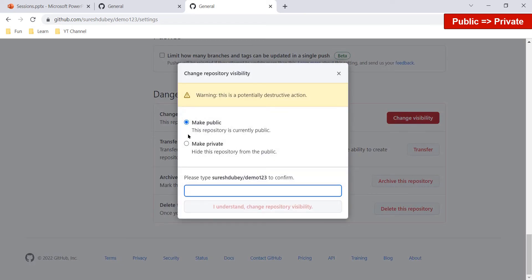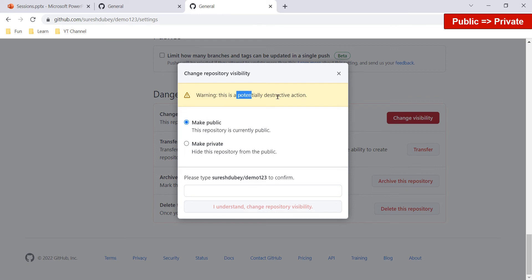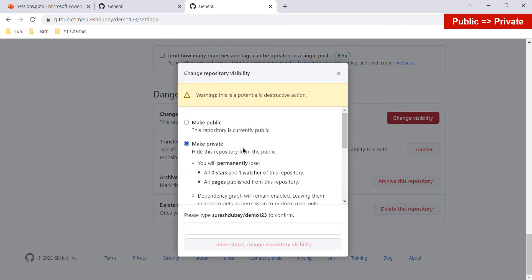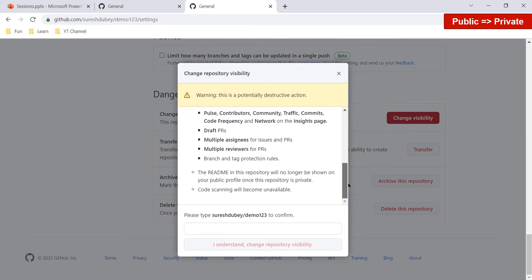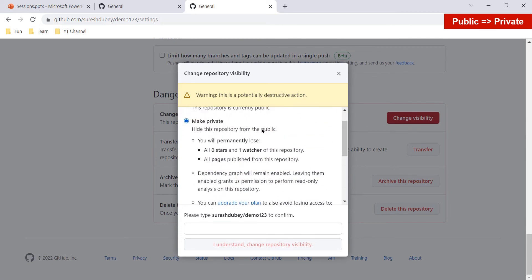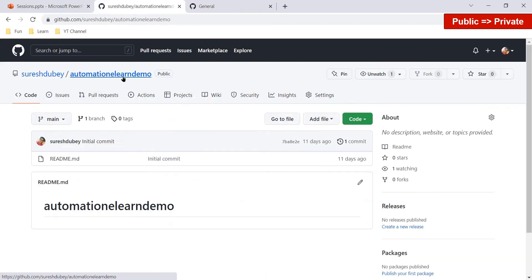Click on 'Change Visibility' and again we get a warning that this is a potentially destructive action. Select 'Make Private'. GitHub warns us that this will hide the repository from the public — no one can search for or visit it. Importantly, you will permanently lose all stars and watchers of this repository. There are options on any repository for users to watch or star it, and those will all be lost.